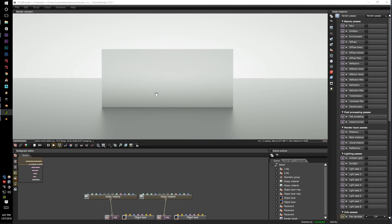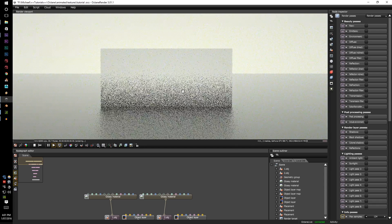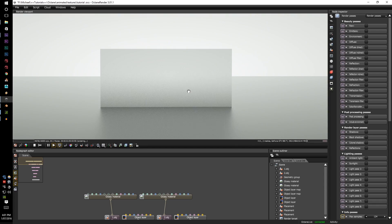G'day guys, EmTemTem here. Today we're going to learn about the new animated textures that has been implemented in Octane version 3.